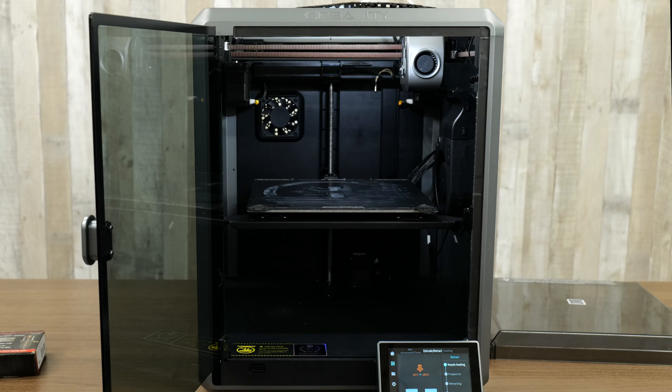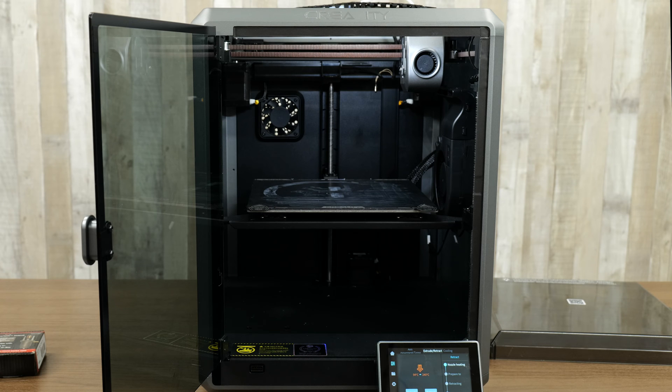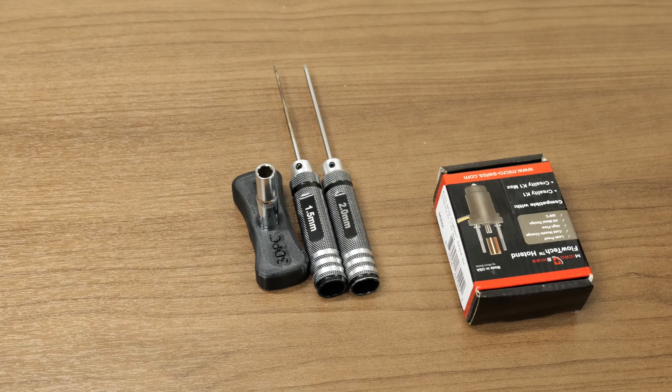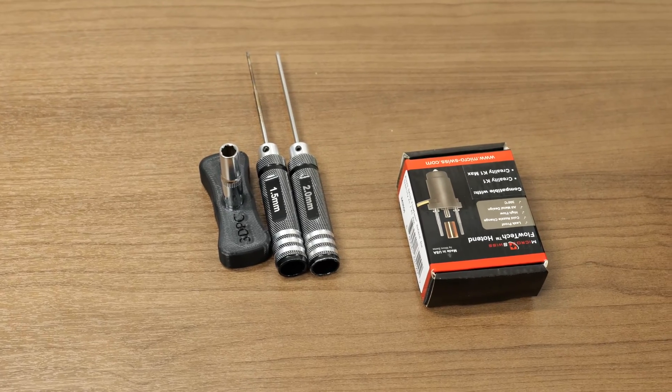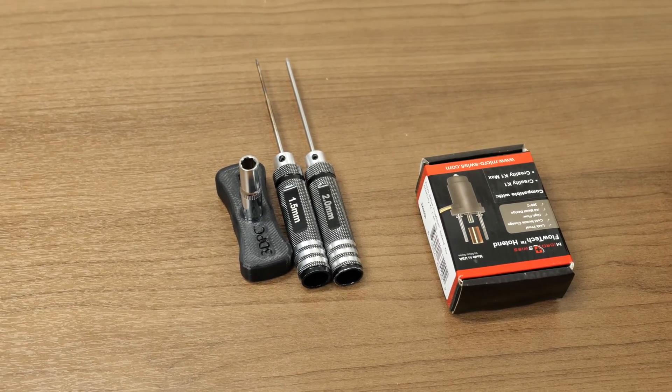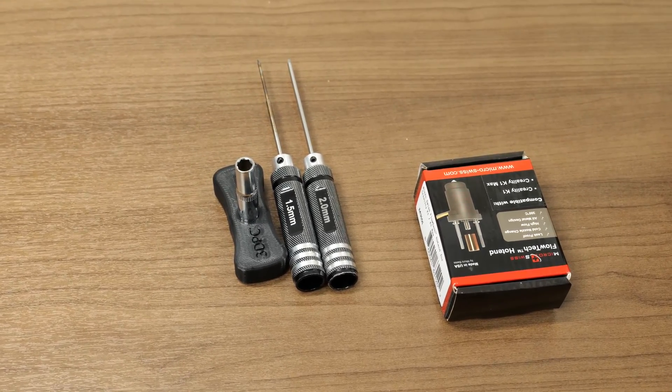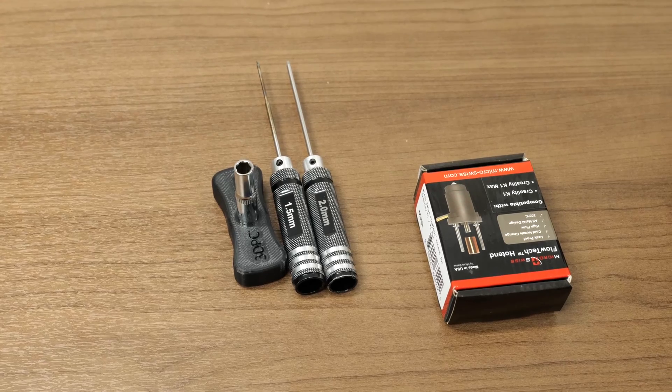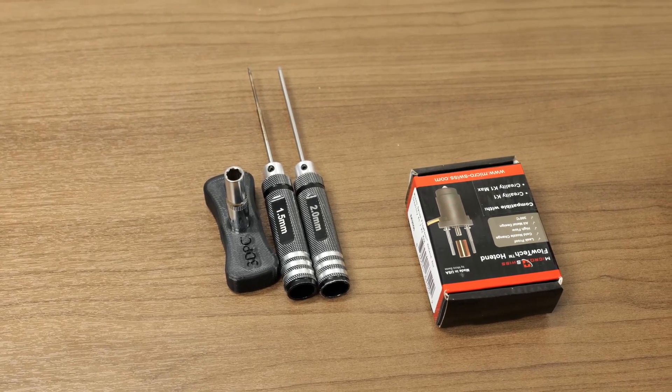Alright guys, the first step you're going to be removing your filament and once that's done let the printer cool down. The tools you're going to need to install the hotend are a 1.5 millimeter Allen wrench, a 2 millimeter Allen wrench, and a 7 millimeter socket.